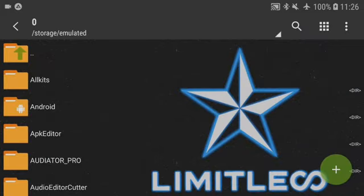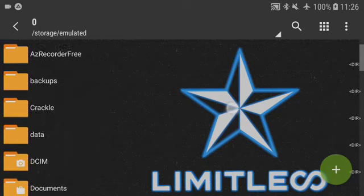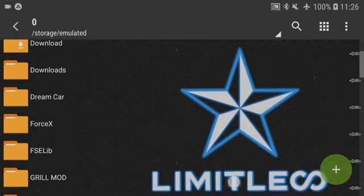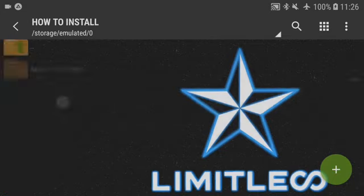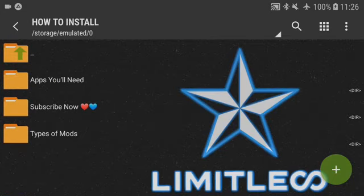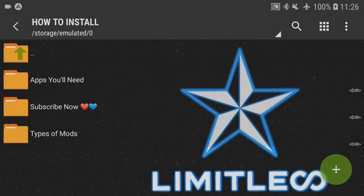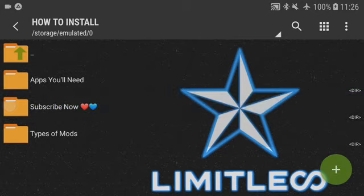You guys asked me to start uploading vehicle mods, but when I do, some of you have no idea how to install them. With this tutorial video, that is exactly what I'm going to be teaching you. First we'll go over the apps you'll need, and before we continue, please subscribe and drop a like on the video — it helps the channel grow.